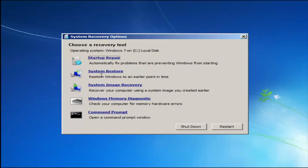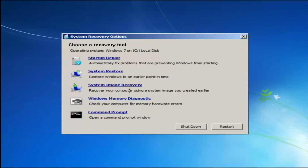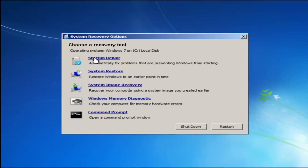We have a few options here. I would highly recommend that if the first option does not work for you, go back into this utility by tapping F8 and then try the other options — system restore, which will restore Windows to an earlier point in time, and system image recovery. Startup Repair will automatically fix problems that are preventing Windows from starting, and System Restore will restore Windows to an earlier point in time.